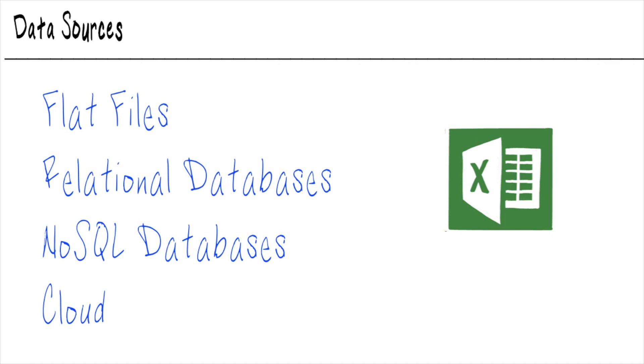So first on the list, of course, is flat files. Everybody has flat files. Everybody works with Microsoft Excel or Google Sheets, something that deals with spreadsheets and CSVs. That's what the flat file is all about. You're absolutely going to have to report on these flat files at some point in your career.